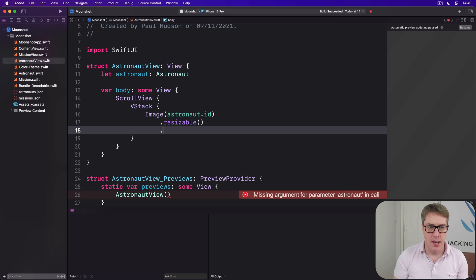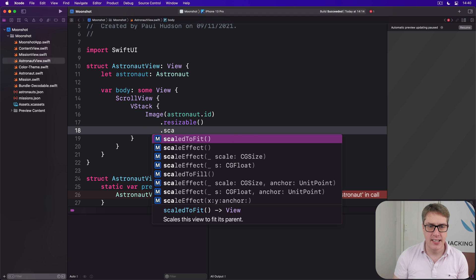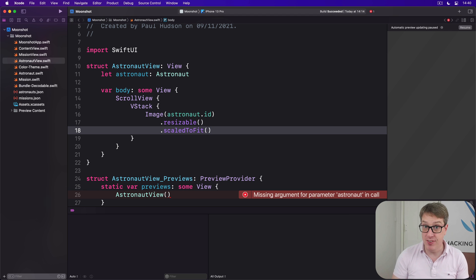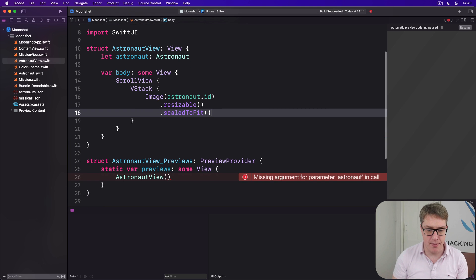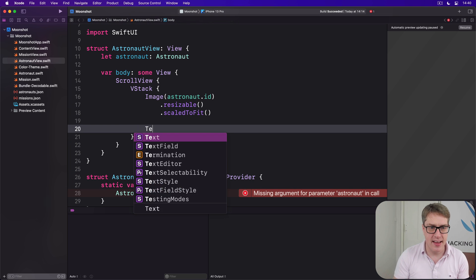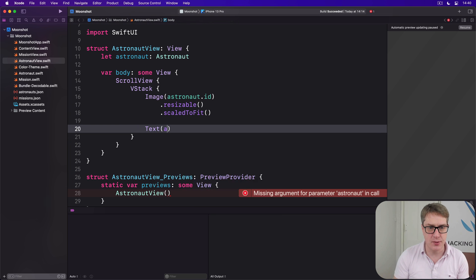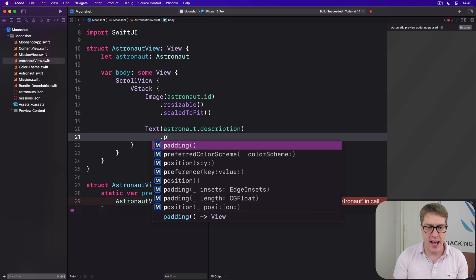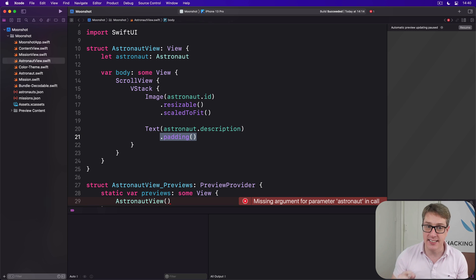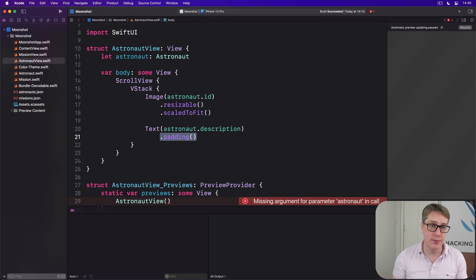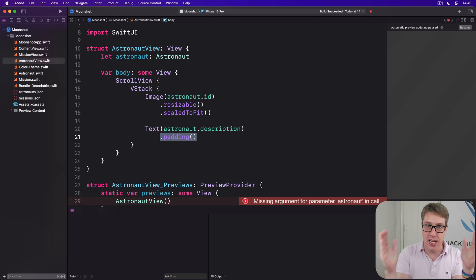We can scale it down freely, but importantly scaledToFit so it'll take up the amount of space it needs. Then below that there's more text with astronaut.description. This will have padding attached to the text itself, not to the VStack around it, which means the image will run edge to edge and the text will be inset slightly.